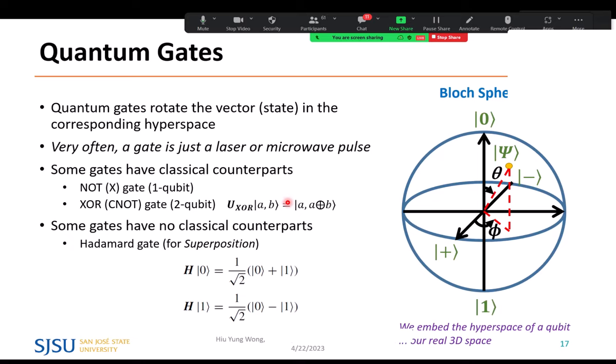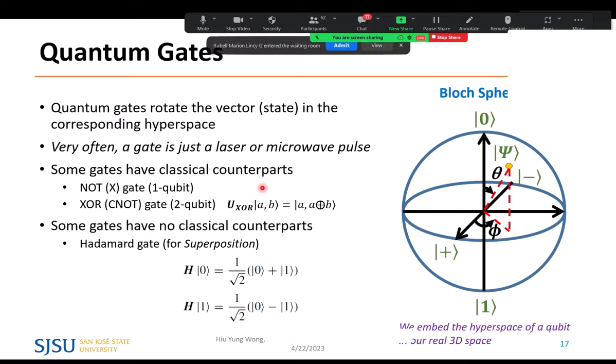There are different types of quantum gates, some with classical counterparts. The NOT gate simply maps 0 to 1 and 1 to 0. There are also two-qubit gates, such as the controlled-NOT (CNOT) gate: if the control qubit is 1, it negates the target qubit; if the control qubit is 0, it does nothing to the target. This can be built on a classical computer too — quantum computing is the same as classical computing if you limit operations to basis states only, without superposition.